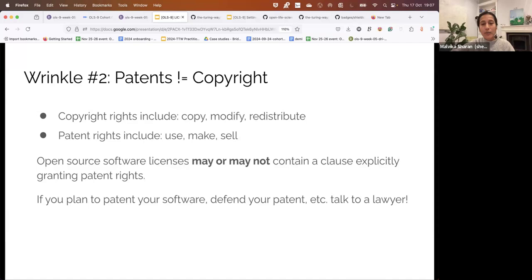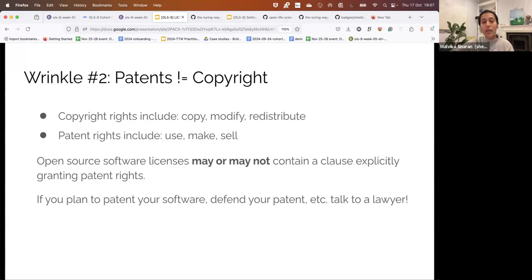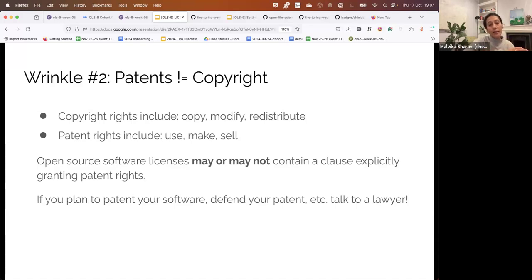There is wrinkle number one: copy left and derivative work. Copy left means reciprocal or viral open license that requires all derivative works to be shared with the same license. Non-copy left open licenses do not require derivatives to be shared with the same license. Wrinkle number two: patent. Patent is not equal to copyright. If you've created something, you are the copyright holder. But for example, if you work for an organization whose contract says that everything you produce while employed by them has the copyright belonging to the organization — that's one situation. Copyright includes copying, modifying, and redistributing.